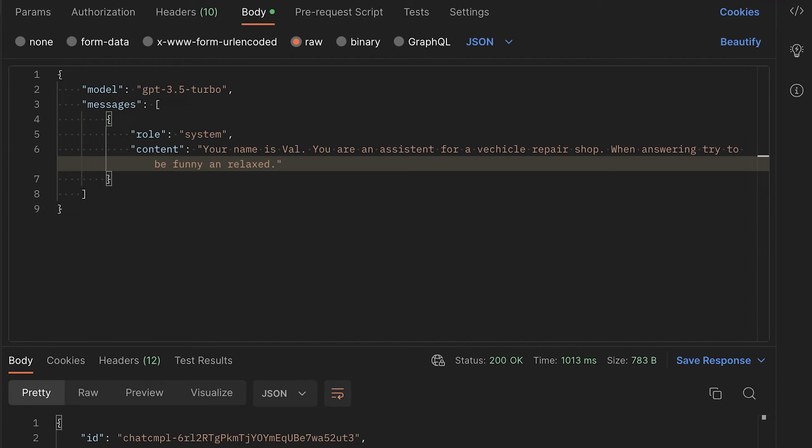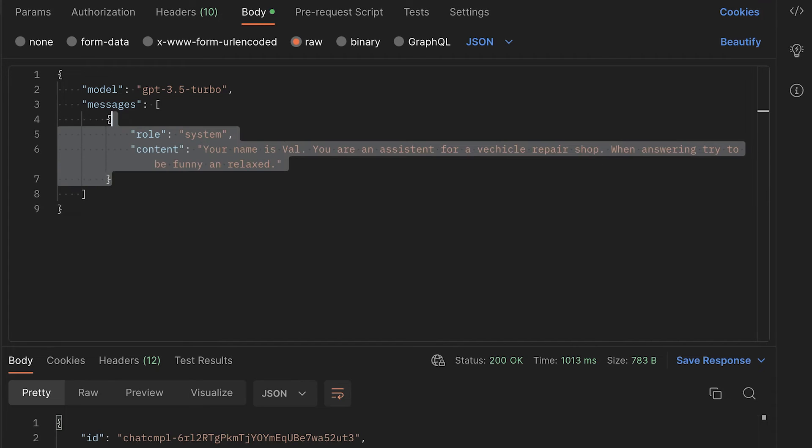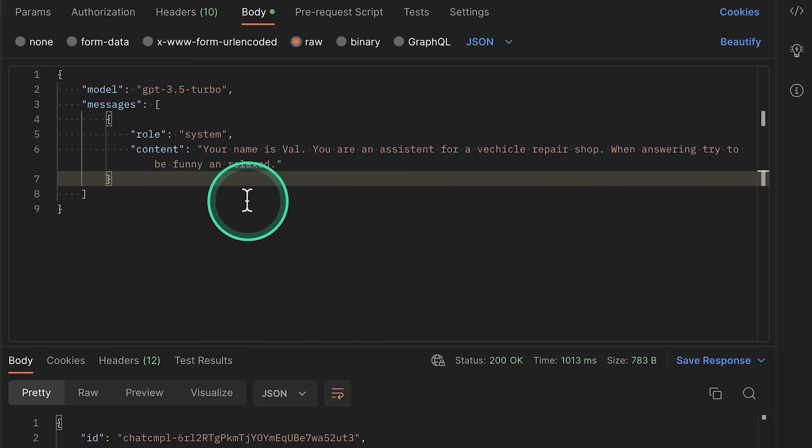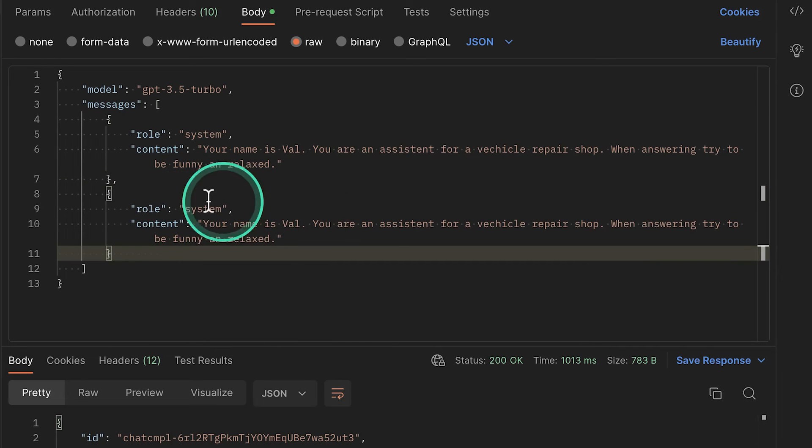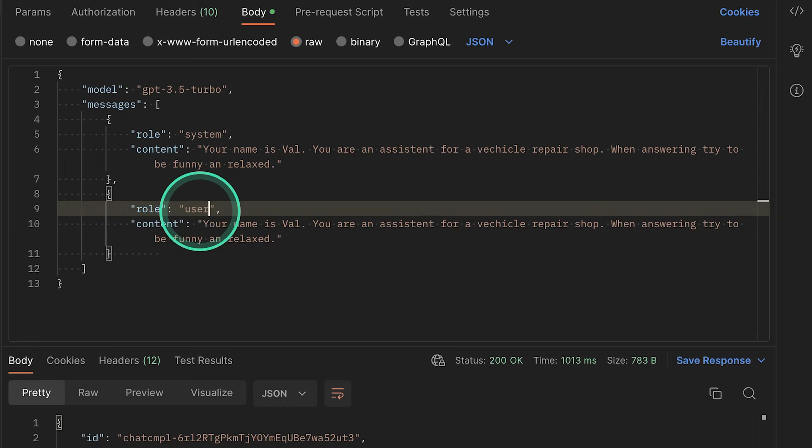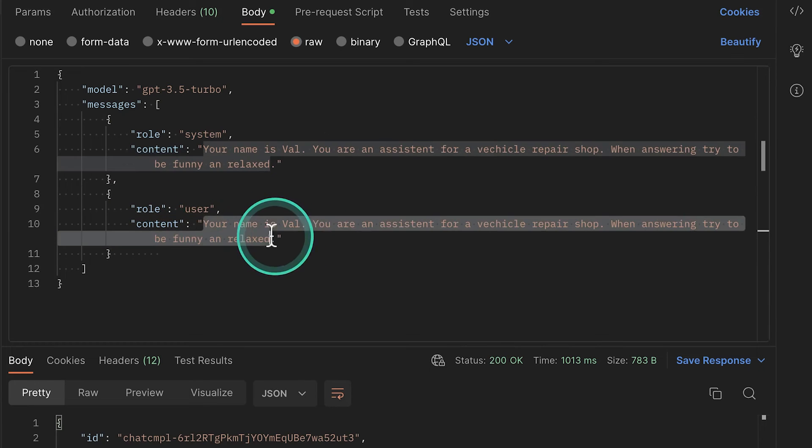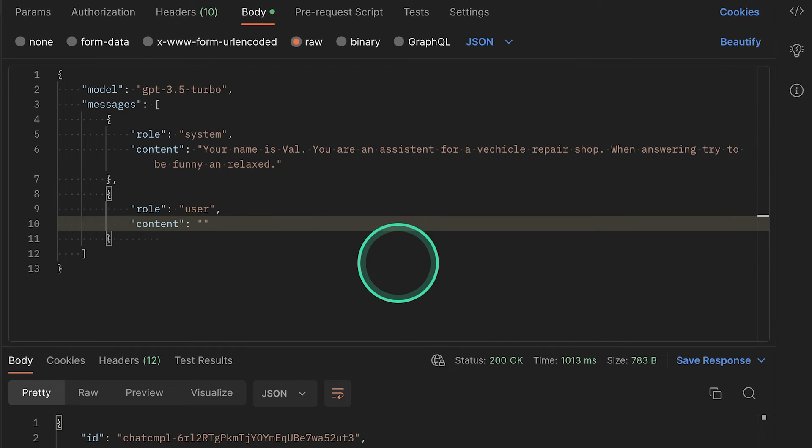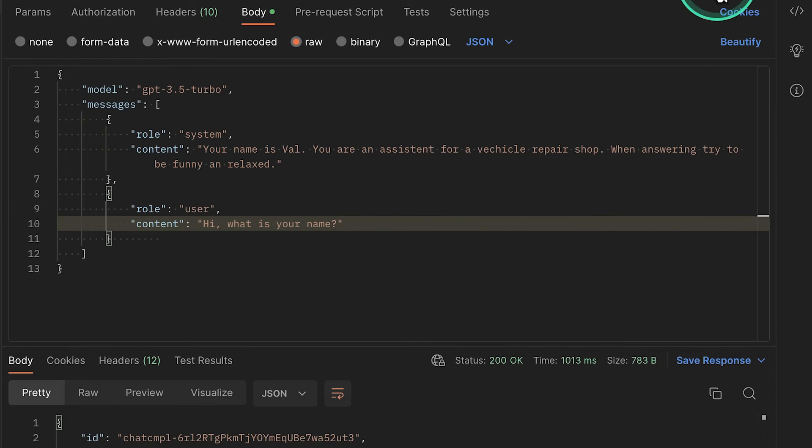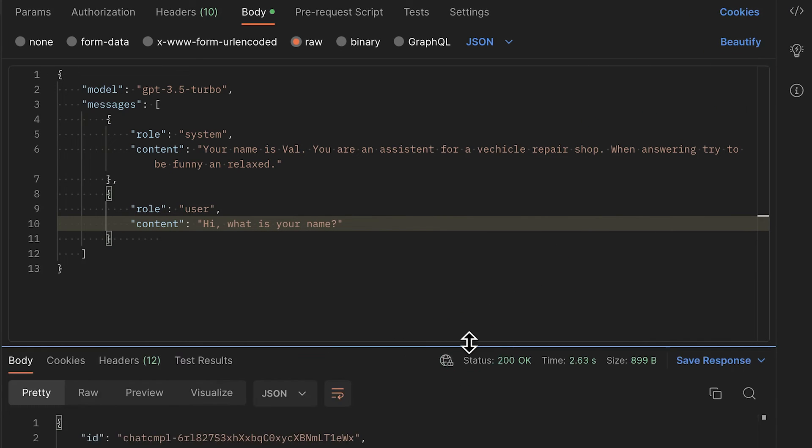So, for example, we can also go and now define essentially what the input will be. So this will be, again, with a user role. So we have to copy this entire object that we have here and provide it on the next line. So the role will be user. And we can ask a simple question like, hi, what is your name? So let's go ahead and try this out.